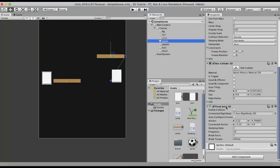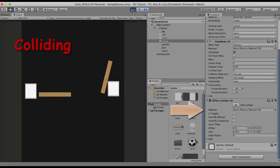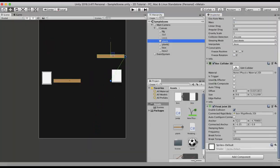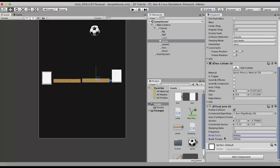In order for collisions to take place, in the plank's Fixed Joint 2D I have to click on the Enable Collision property. Now you can see the wooden plank colliding with the box. So this is what Enable Collision does — if you don't tick it, the attached objects won't collide, but when you tick it, they will.